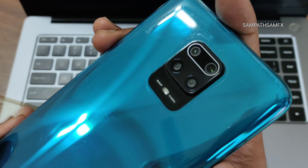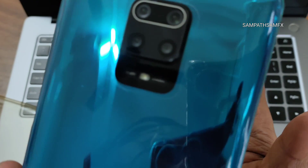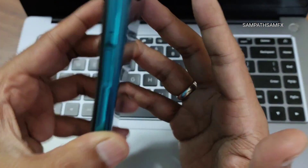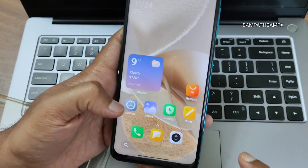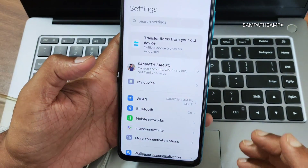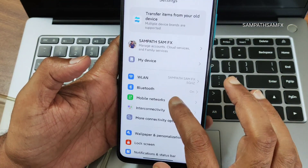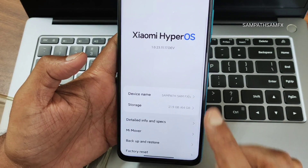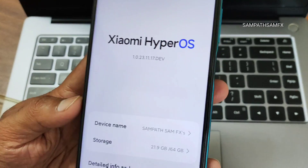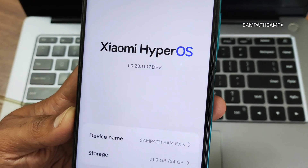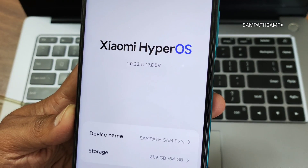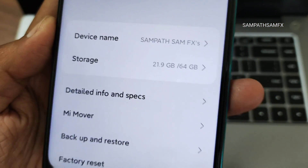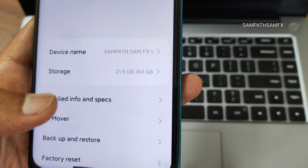This is the Redmi Note 9 Pro Max and I have flashed a custom ROM on this device. This is a Xiaomi HyperOS 1.0.23.11.1.17 developer preview, and my storage is 64 GB.